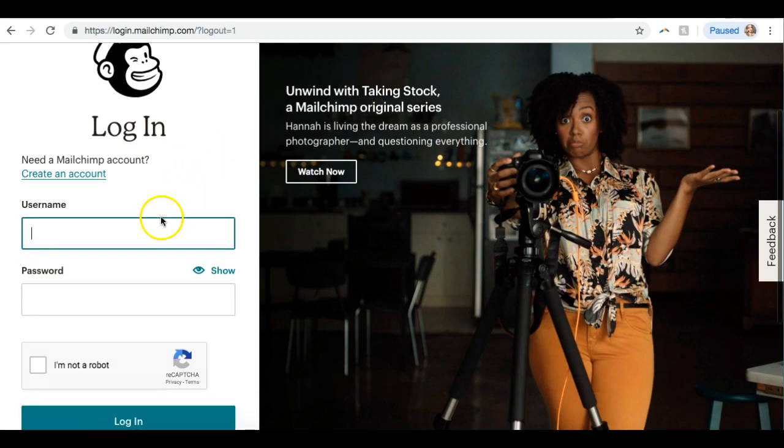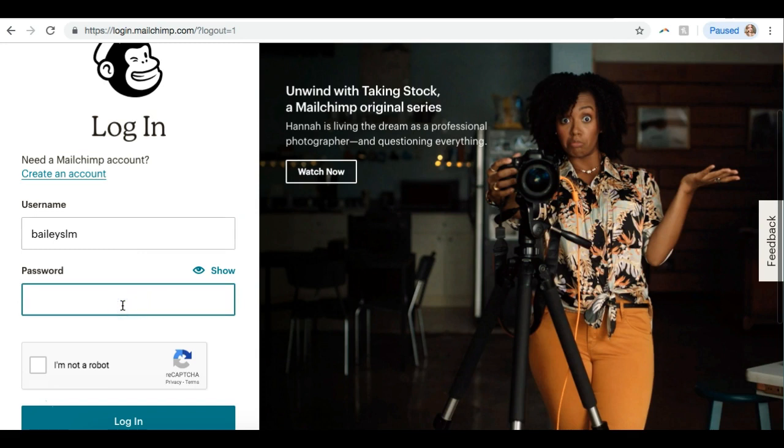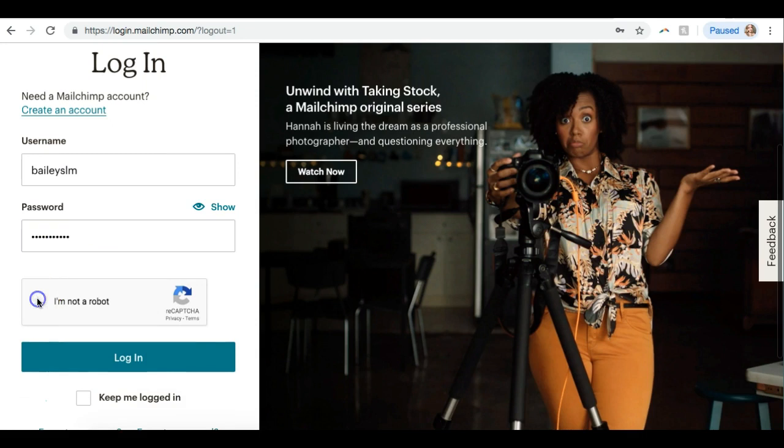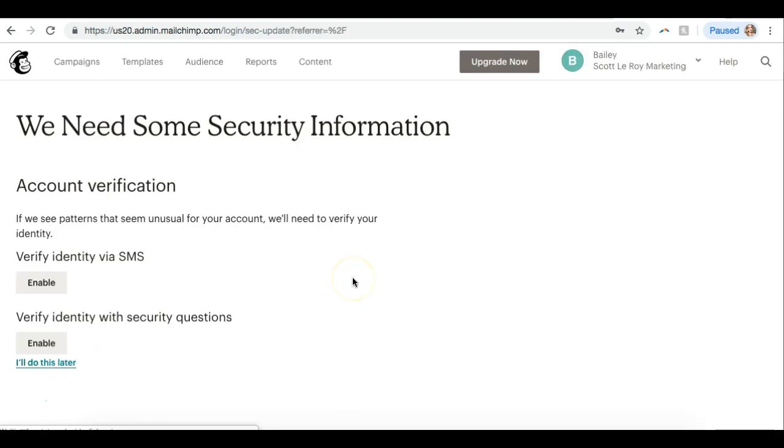I'm going to go ahead and get logged in. If we have done a setup for you, you will see that your MailChimp username and password is on your setup complete email. If not, you will have to create an account, but they are totally free. I'm going to go ahead and get signed in.